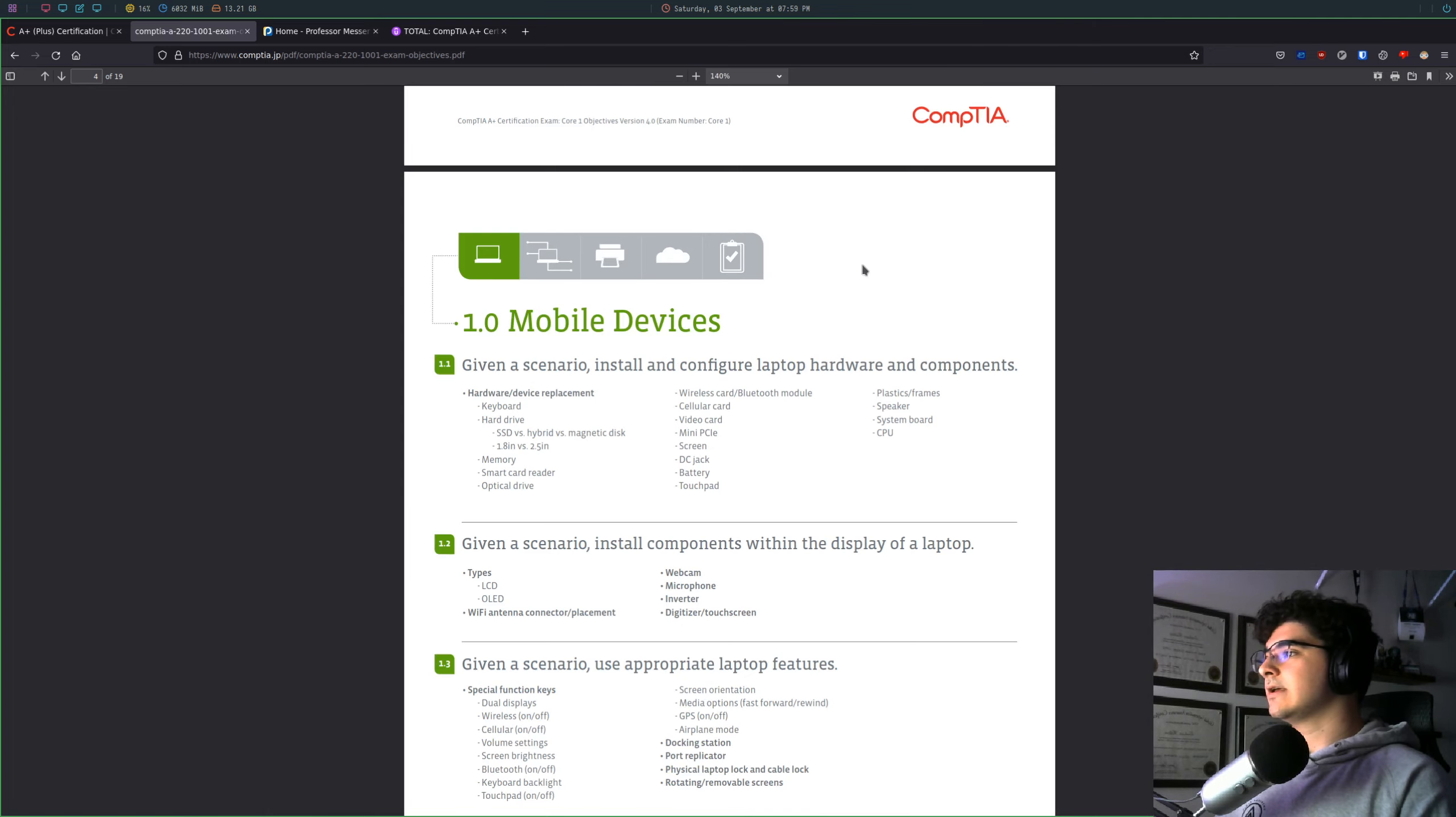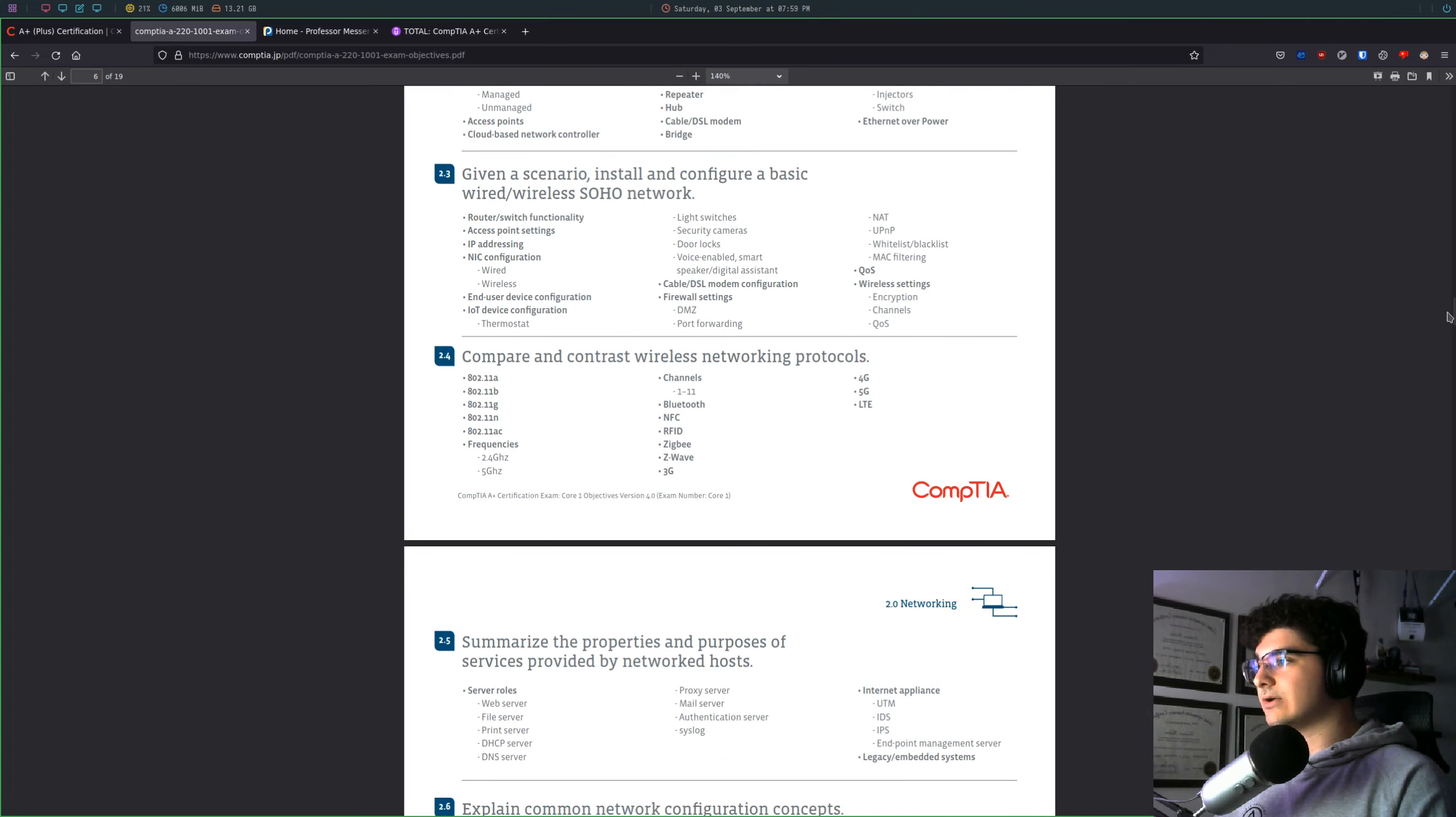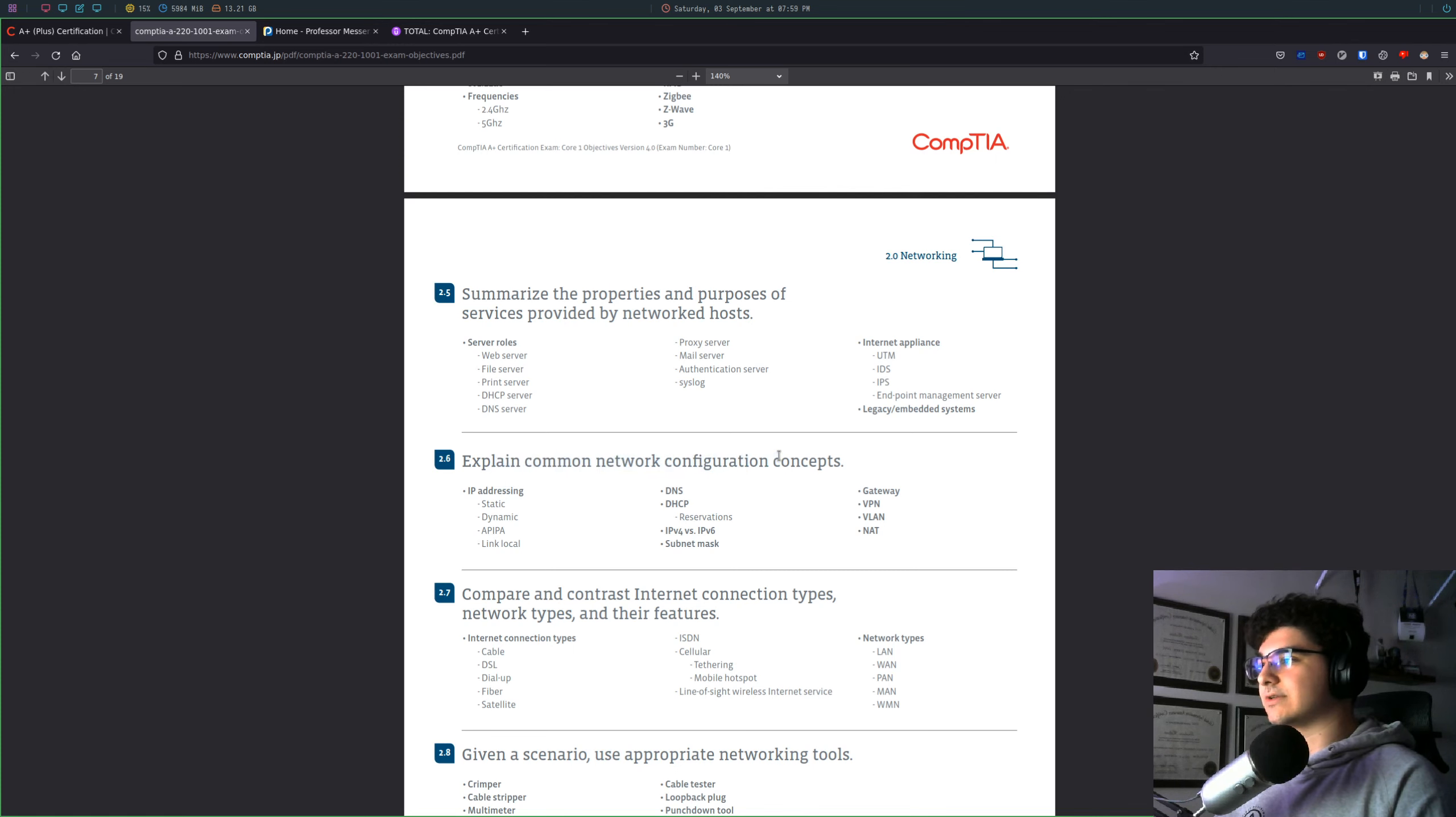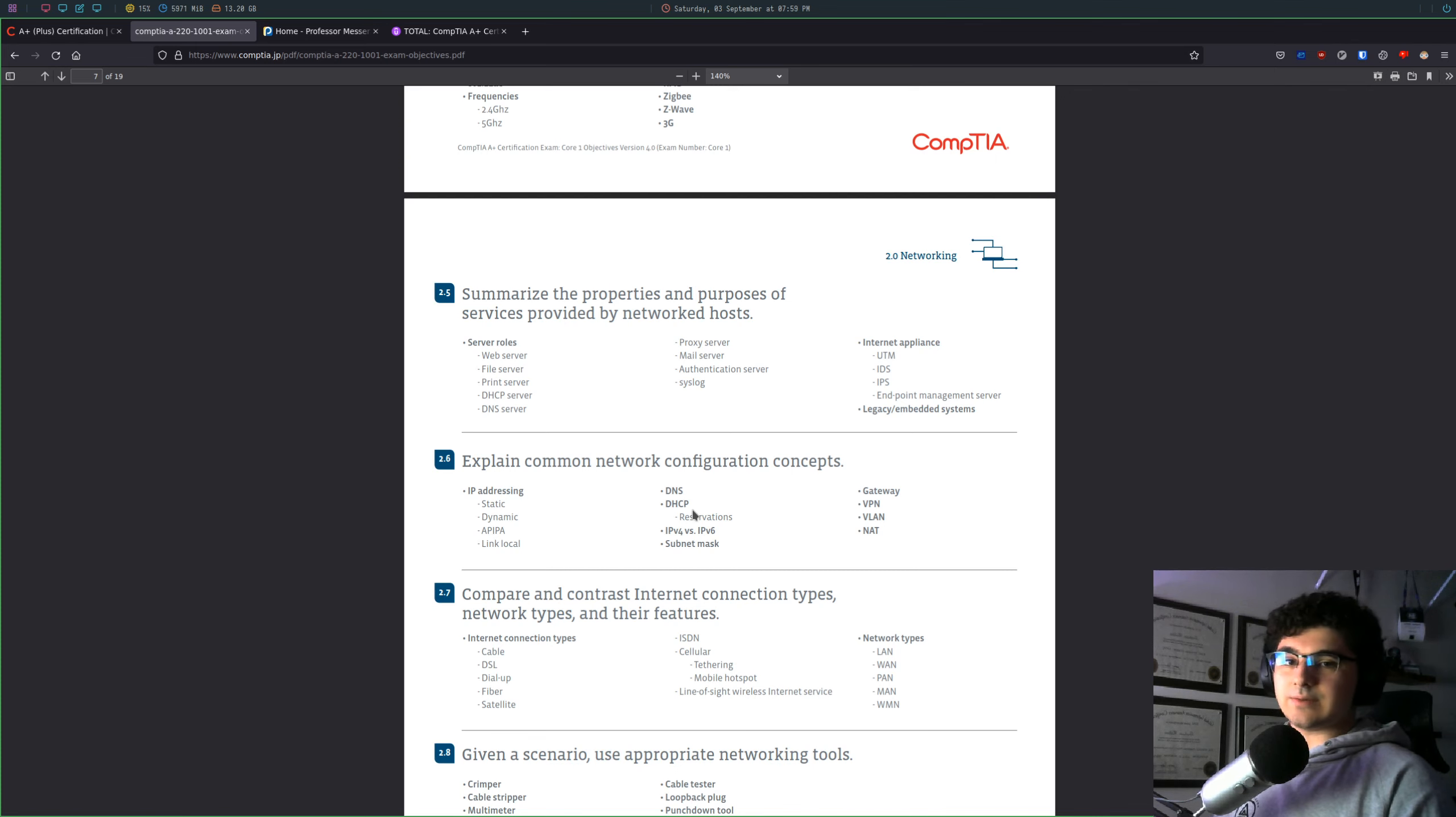So if you scroll through here, really, as long as you know all of this, you'll pass the exam. So, explain common networking configuration concepts, right? So what is a static IP address? What is a link local IP address? What is DNS? What is a DHCP reservation? You might not know all that,